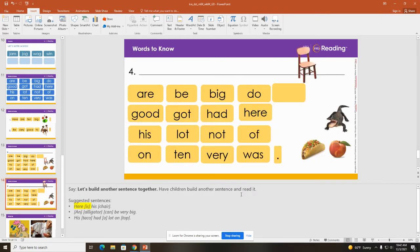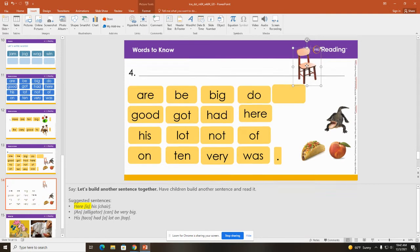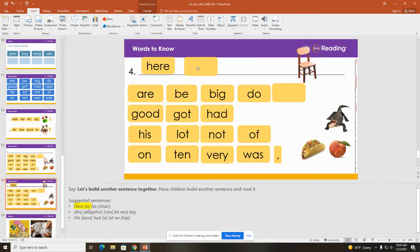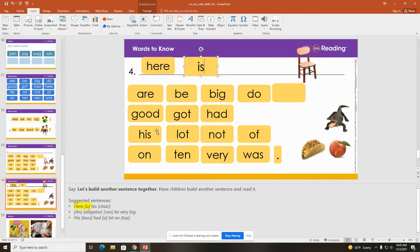Now I'm going to build some sentences with our words to know. I put the chair up here and I'm going to use some of these words to make a sentence. I need a word that's not here so I'm going to make the word 'is'. So I wrote the sentence: Here is his chair.